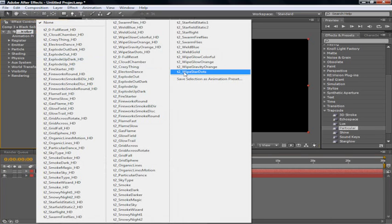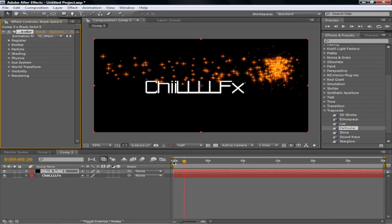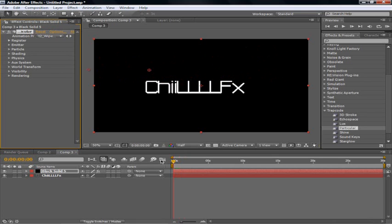You're going to go to animation preset. White star dots. It's at the very right. When you go to animation presets right up here. And once you've done that, as you can see, it just kind of goes across.